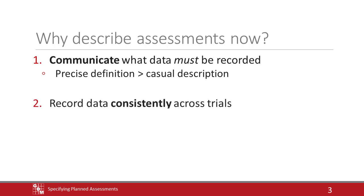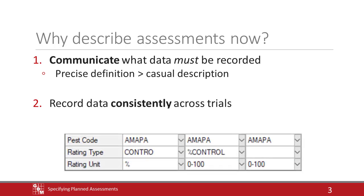The second reason is that the data will be returned in a consistent format across trials. There are often several ways to describe the very same assessment in ARM. For example, a simple percent control assessment could be filled out in at least three different ways if given to three different researchers.